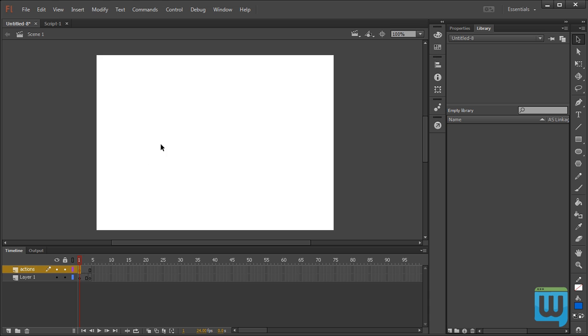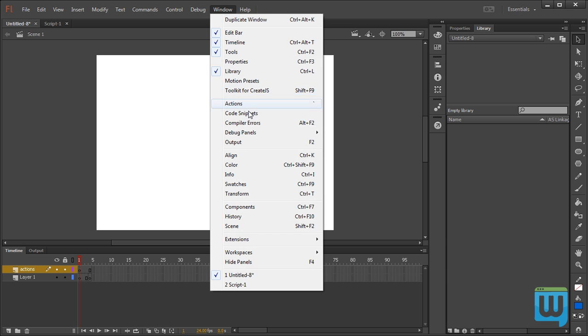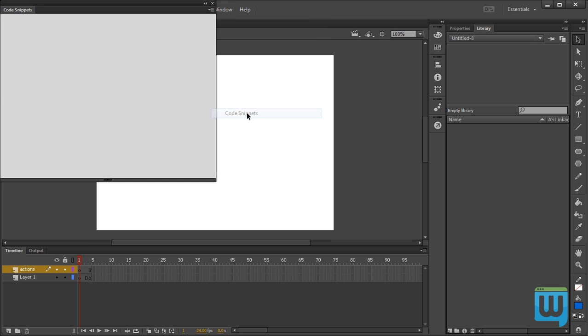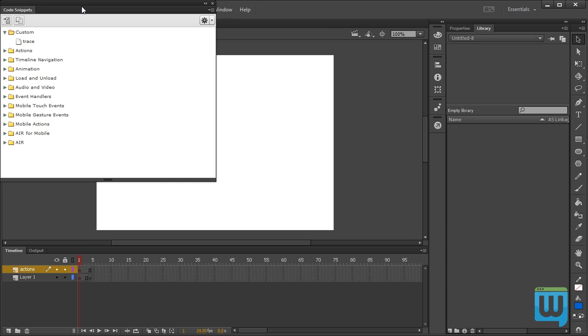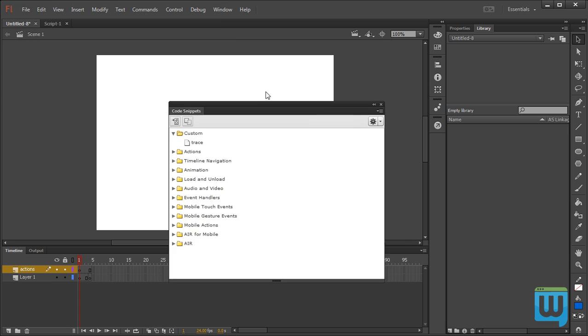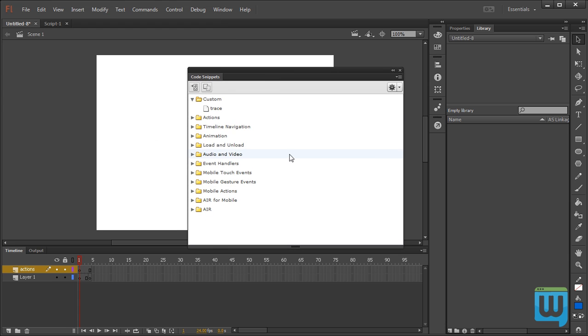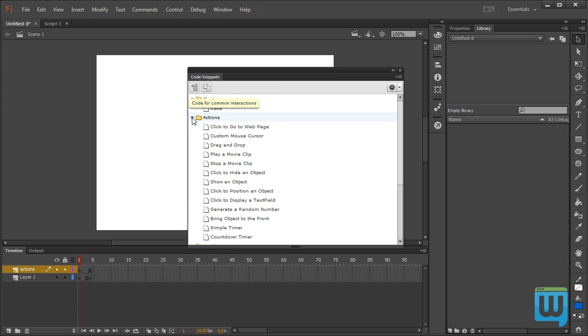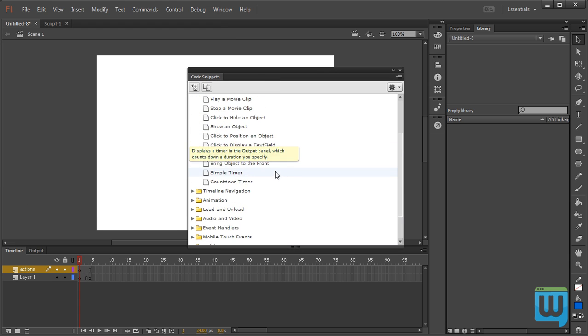One more thing I want to point out here is the Code Snippets panel. To access the Code Snippets panel you can go to Window, Code Snippets. Now what the Code Snippets panel is is basically it has some presets of some pre-typed code.